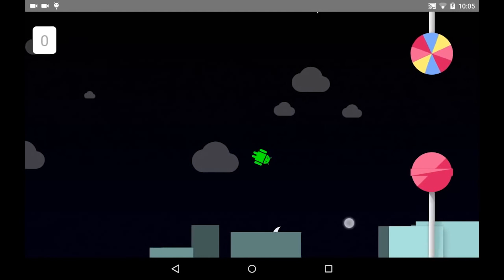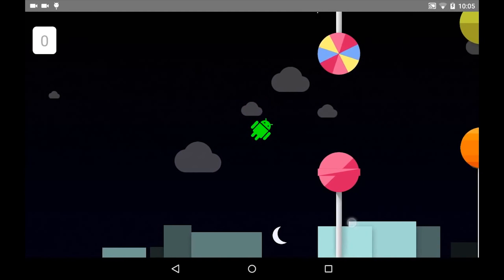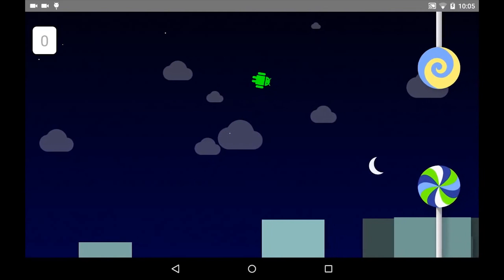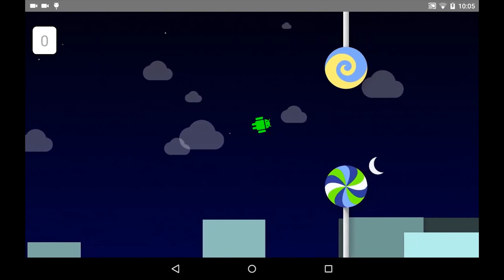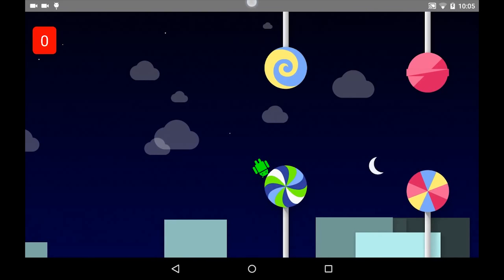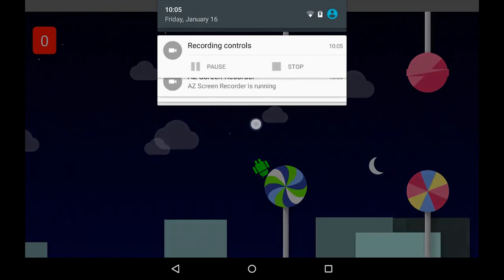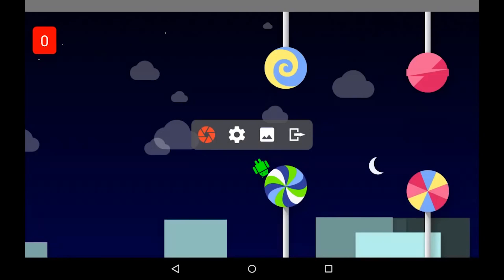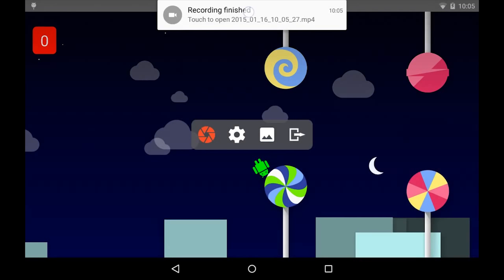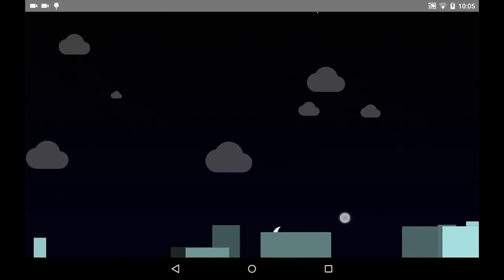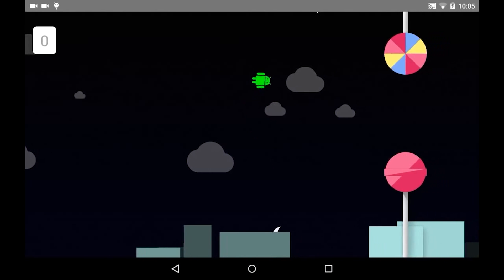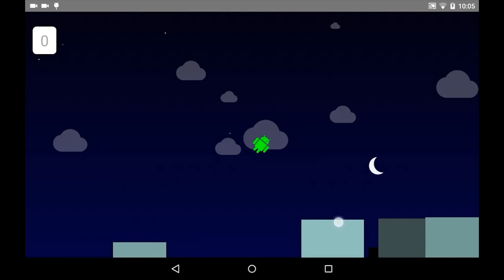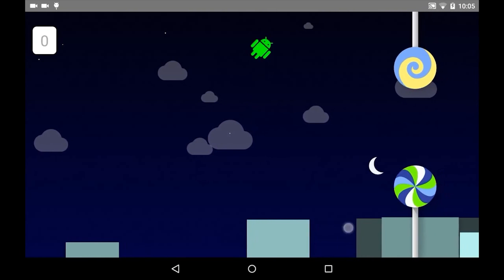First try. Second try. We can pause or stop by opening the notification bar. Now I will click stop. We can play the video again — first try, second try.